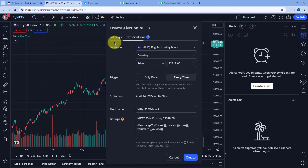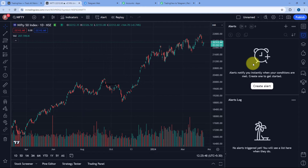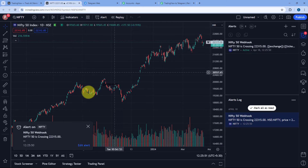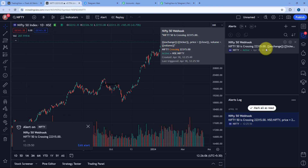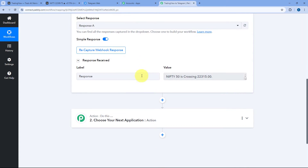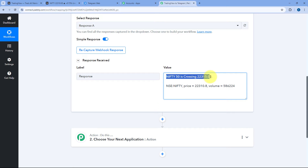To add the webhook URL, go to the Notifications section and select the Webhook URL option. In the field below, paste the exact same webhook URL which PabblyConnect gave us. After pasting the webhook URL and creating the alert, click on Create. Right now this Nifty50 index is trading at 22,313 and we are going to create an alert for 22,315 so that we can get the response quickly. After clicking Create, the alert is created. Nifty50 has crossed 22,315 and we have received the alert.